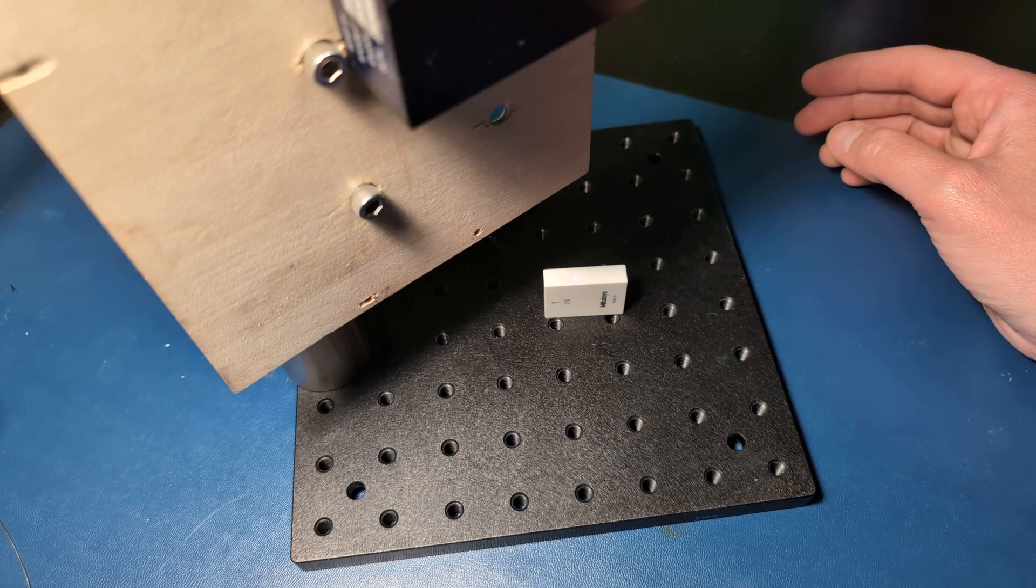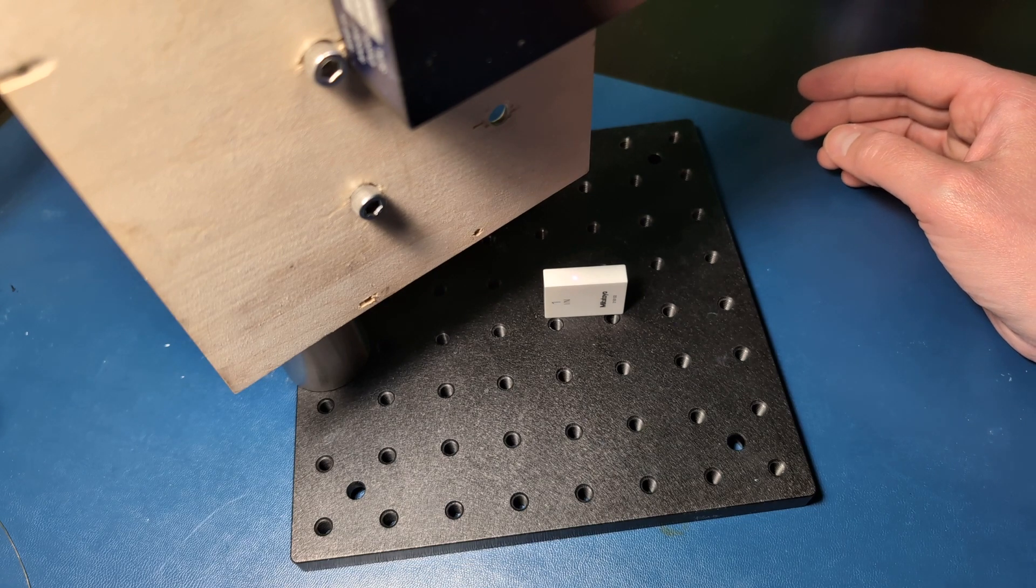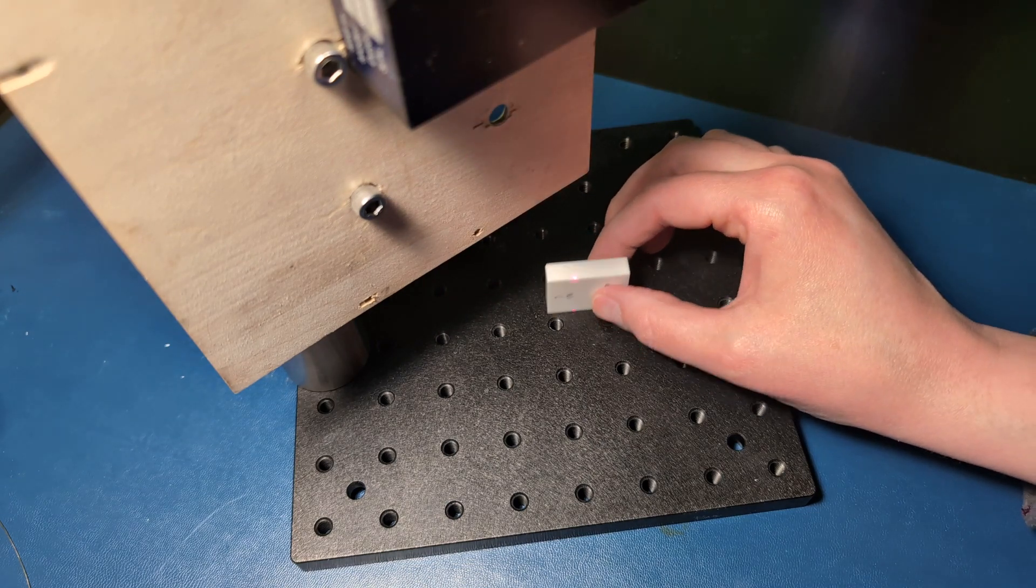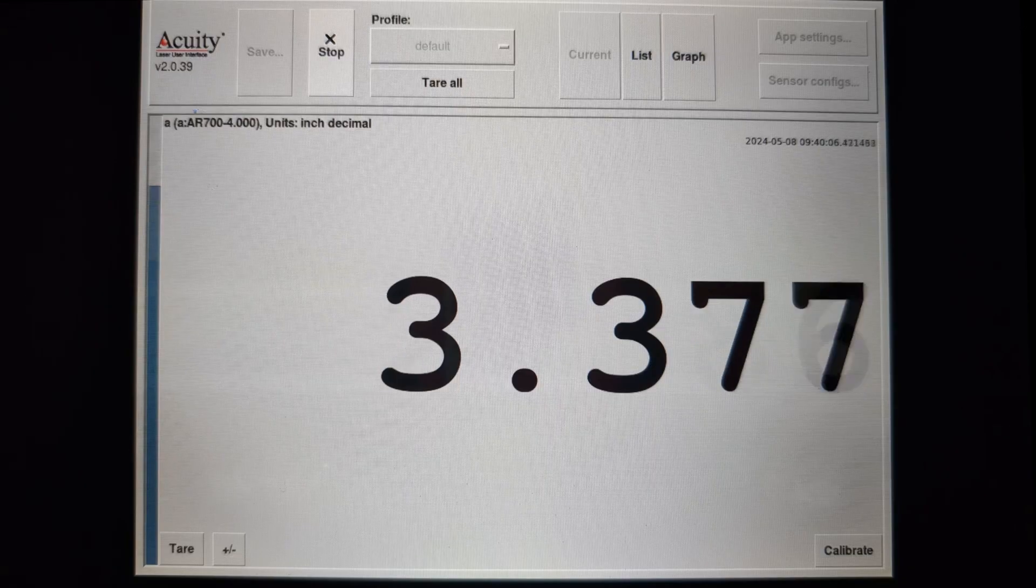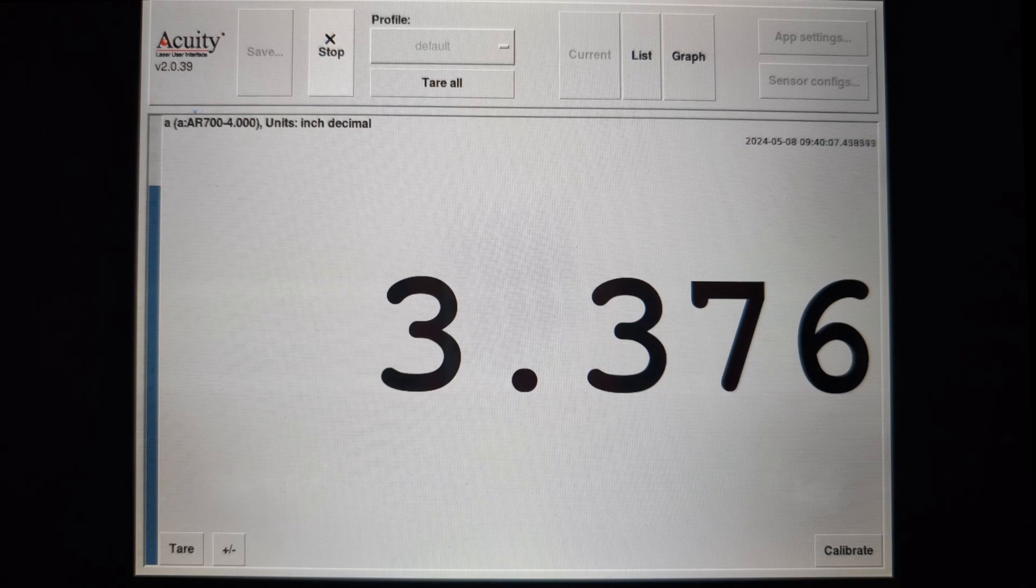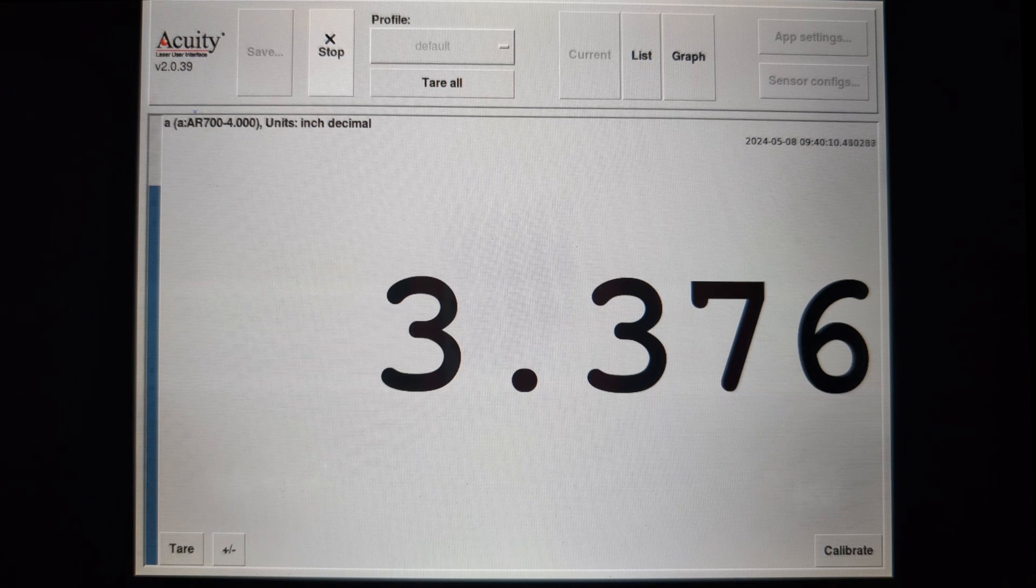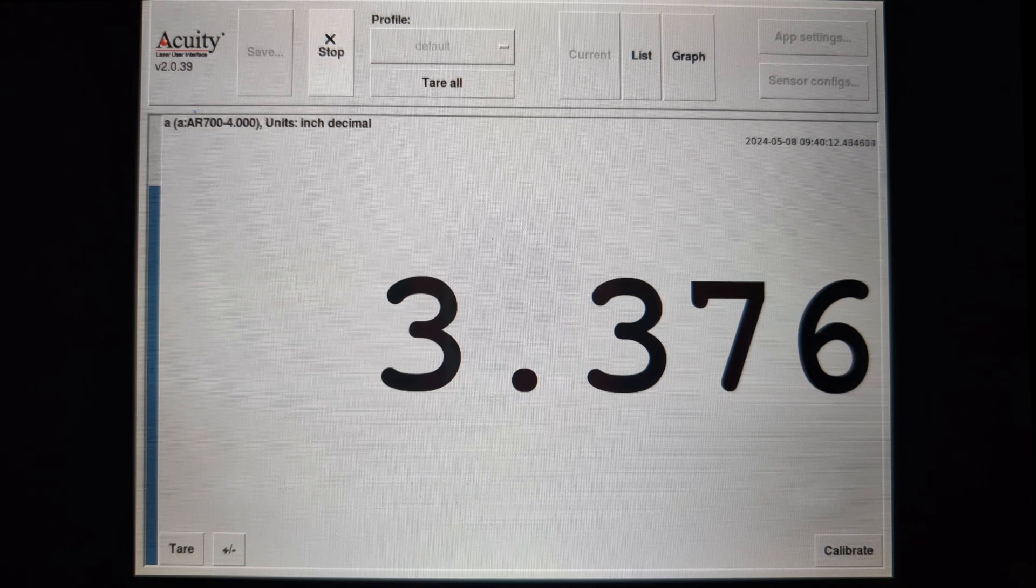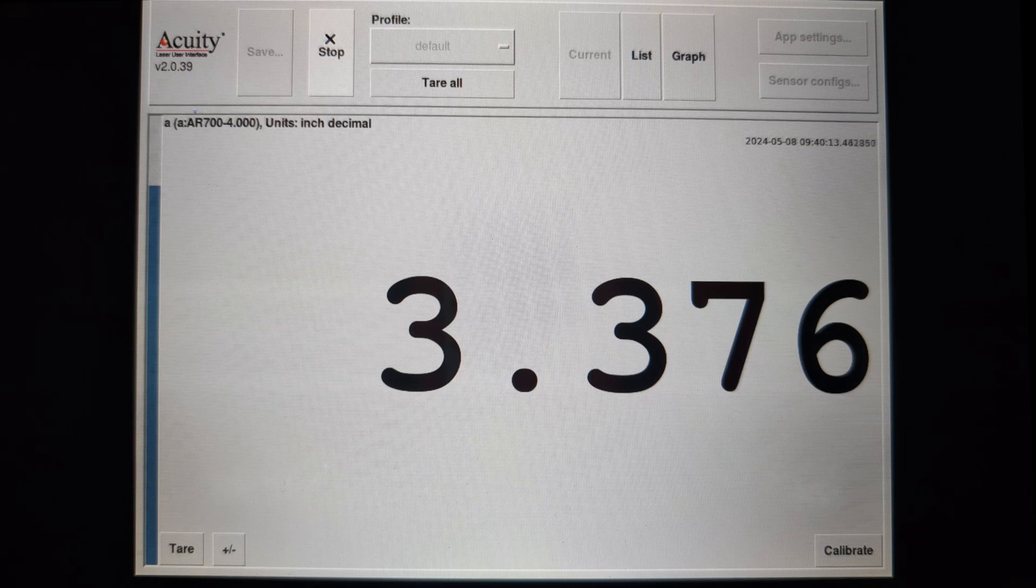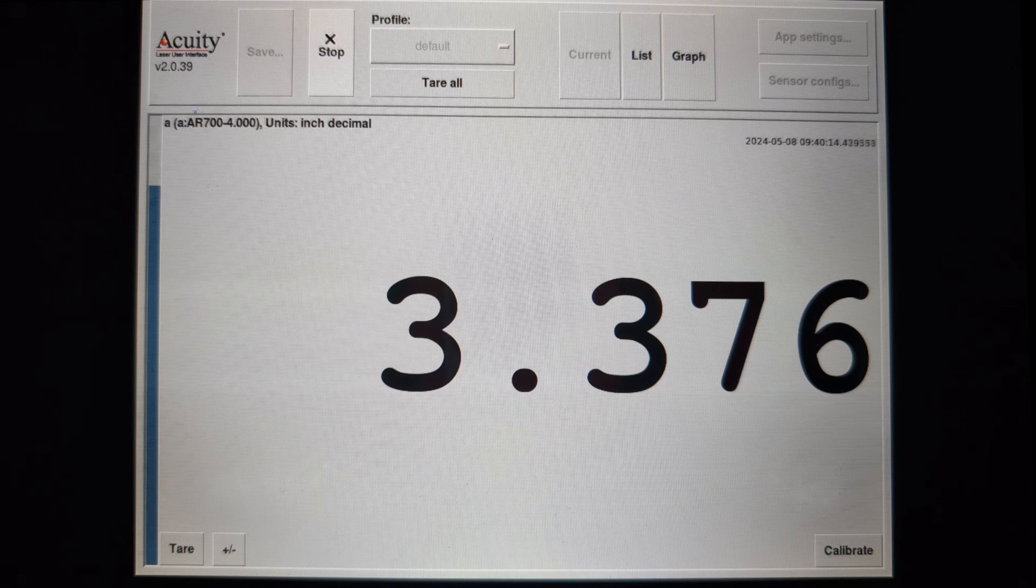Pull it away, and the measurement goes back. If you notice the measurement isn't exactly 1 inch, that's why we're calibrating. Calibration corrects for alignment errors.